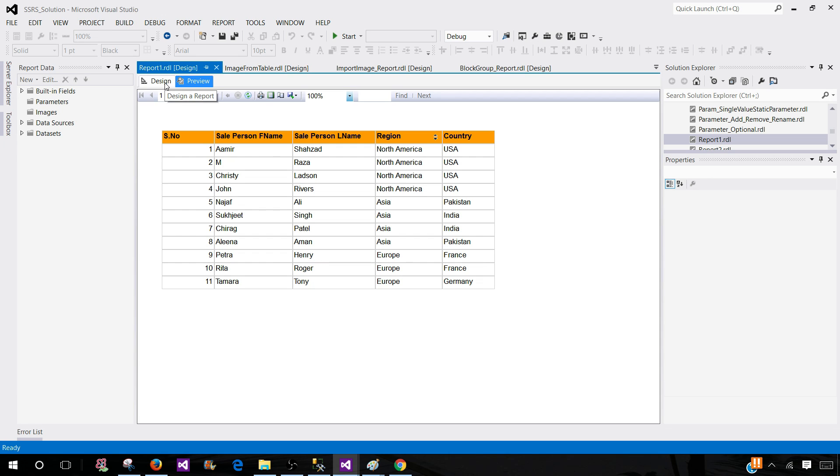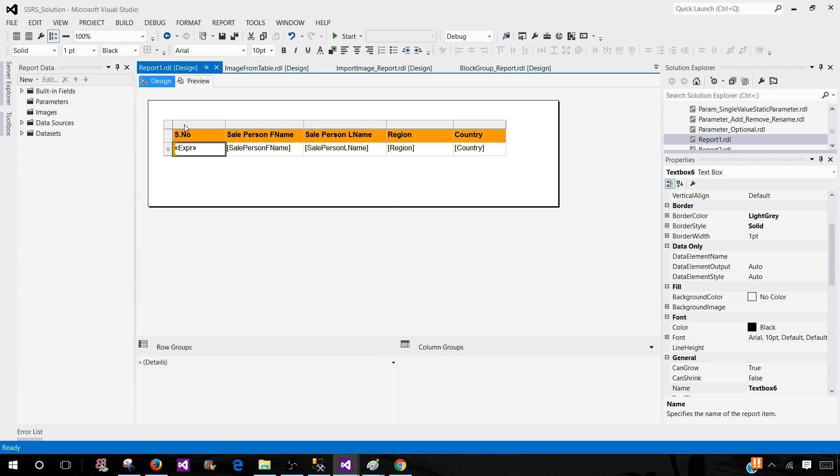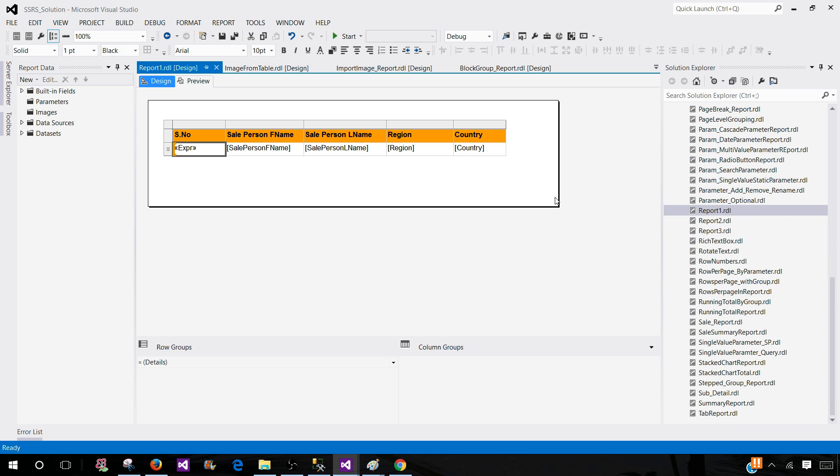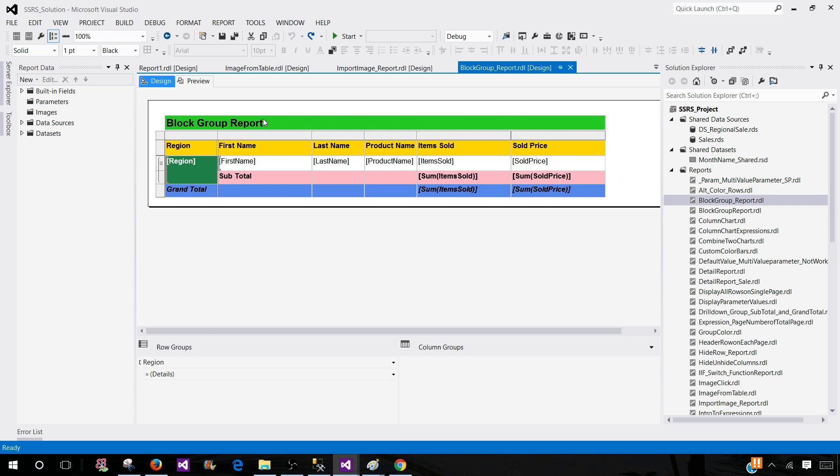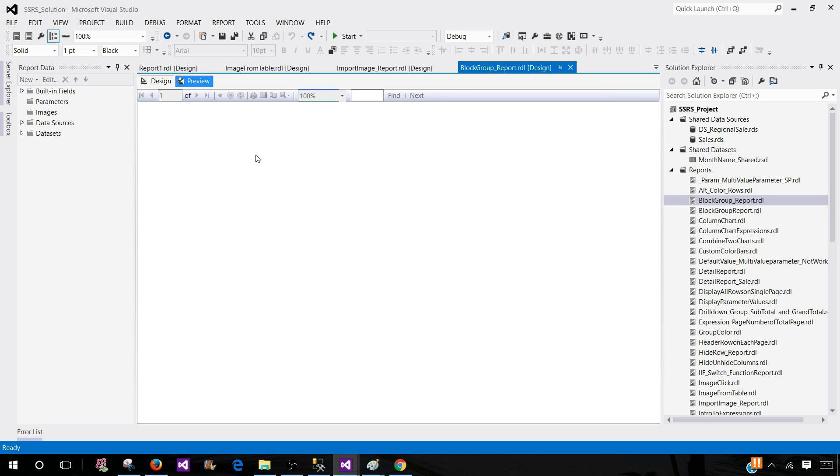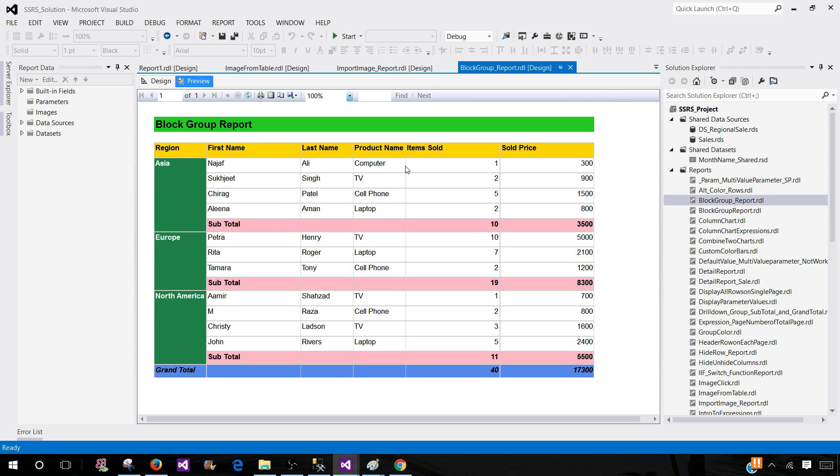Now, there could be different situations when you will be using this function. In this case, we didn't add a group. So let's say if we have a report with the groups, how this will work. So let me show you the report with the groups.